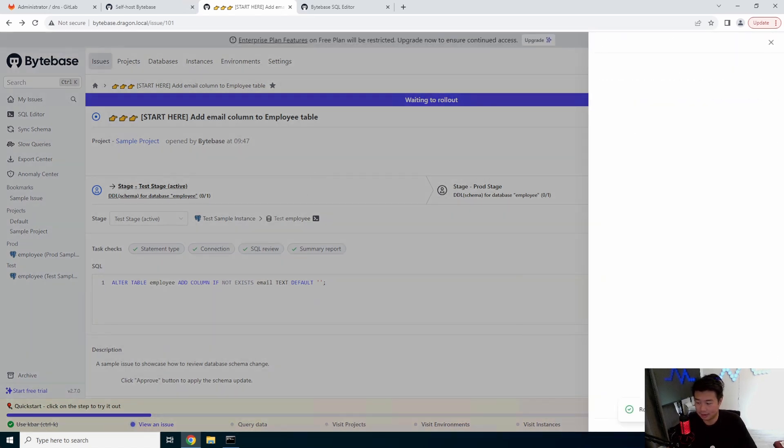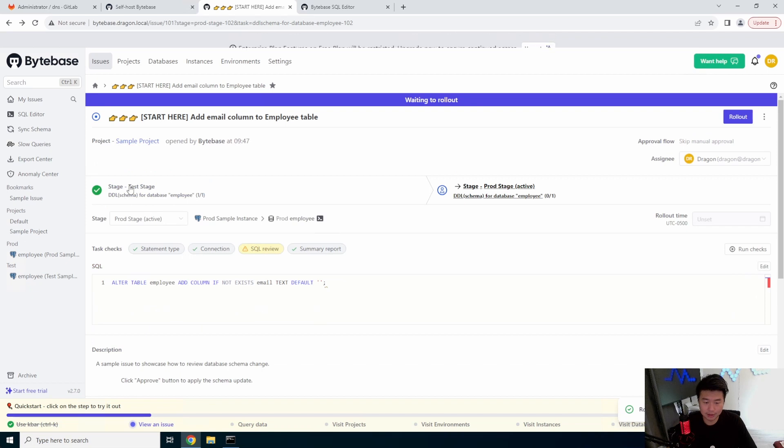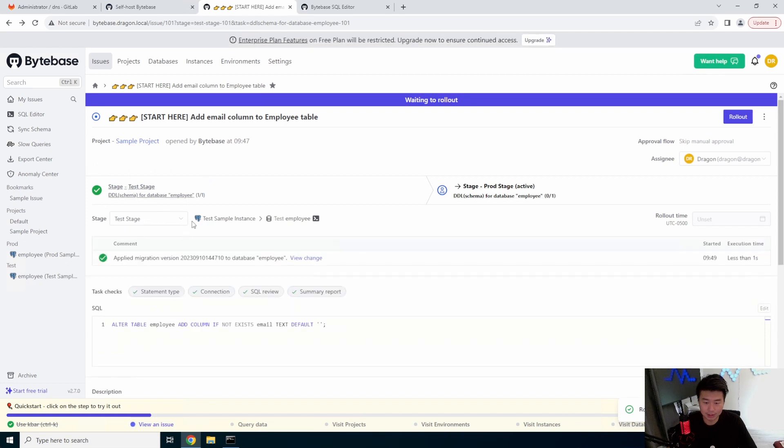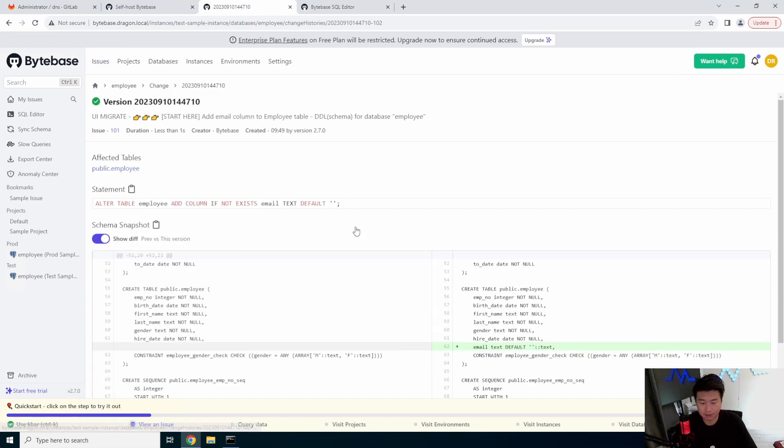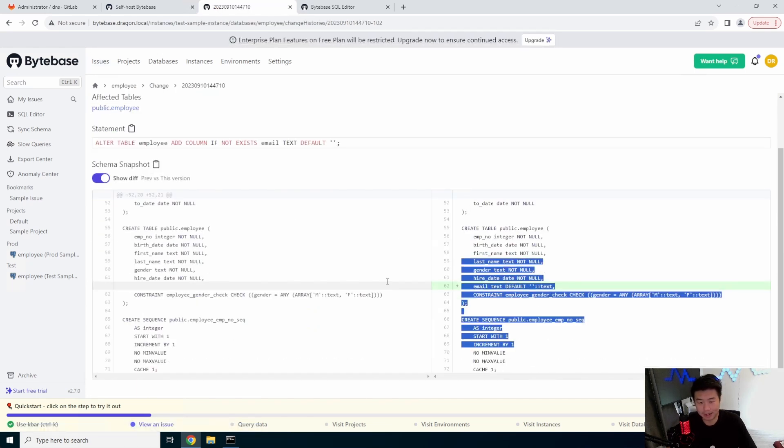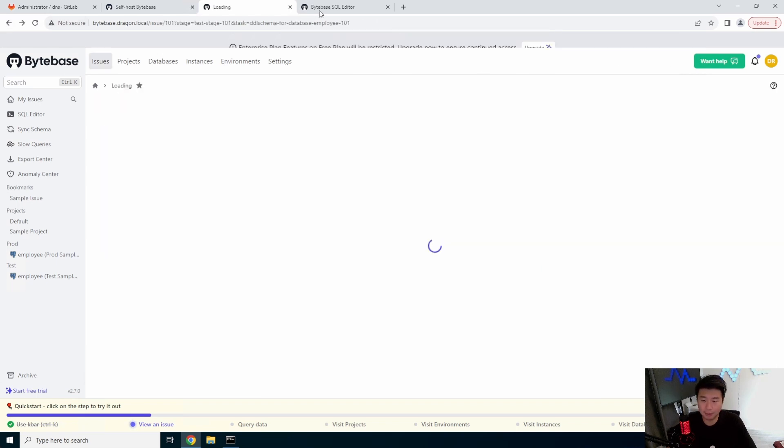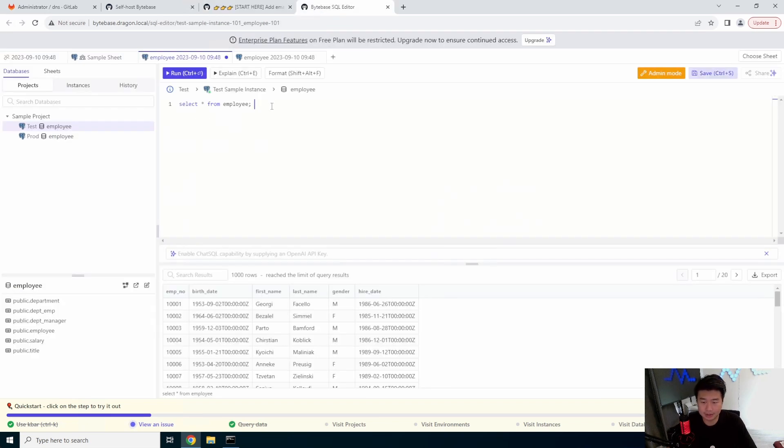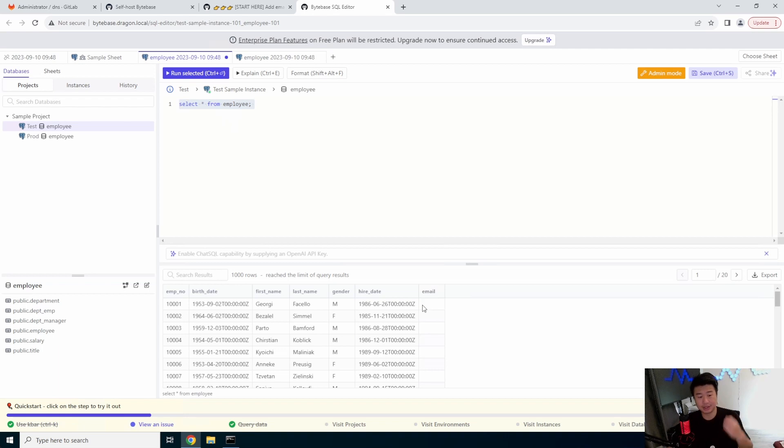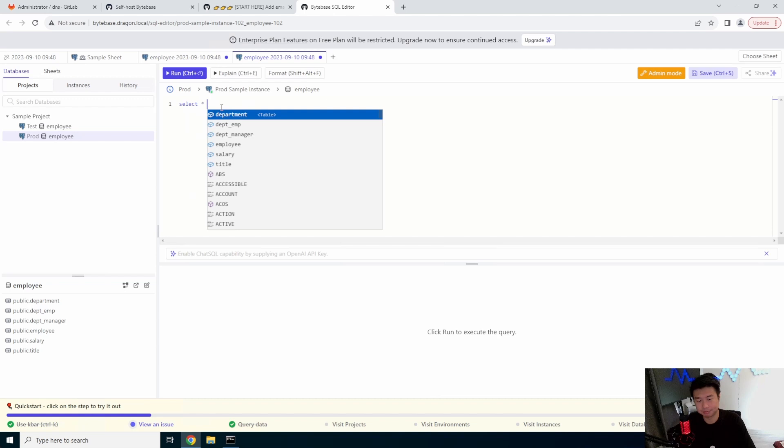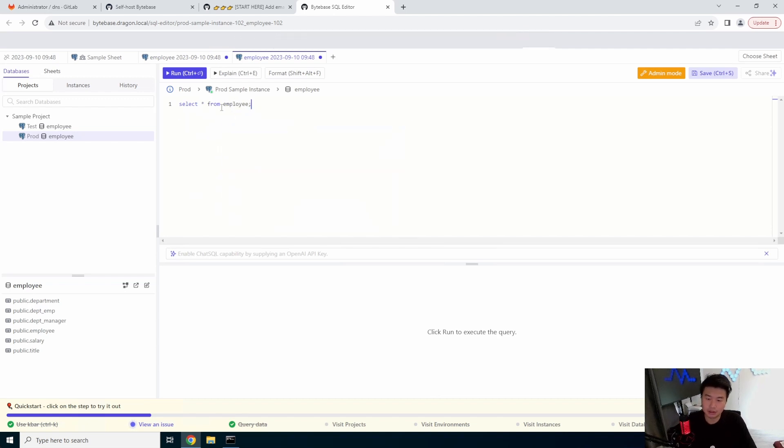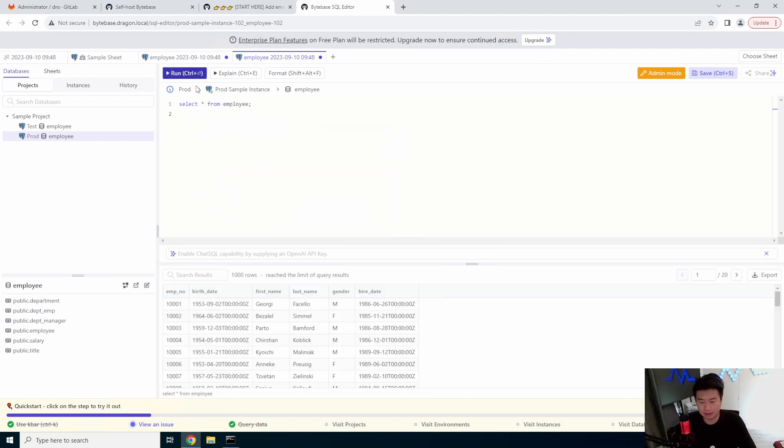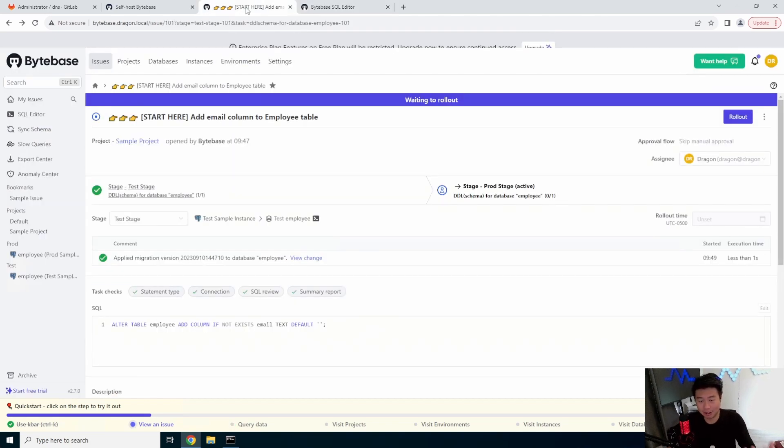So if we were to go back in here and run this, this issue, we can roll out. And we can see that it's now deploying to stage. So now you can see applied migration version of this employee to the database in stage. We can view the change, see what is different, how it changes in the database. And what we can do now is we can rerun this select and now you can see now there's an email column in our test database.